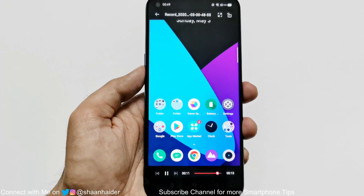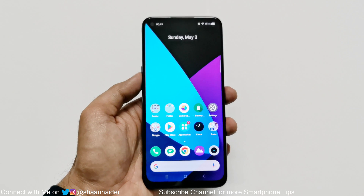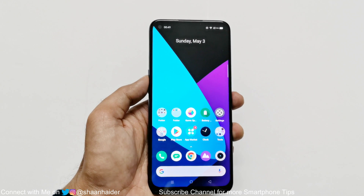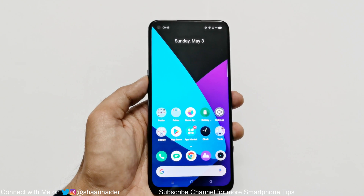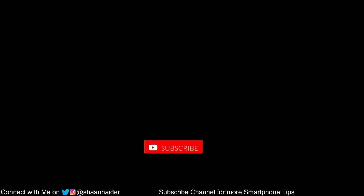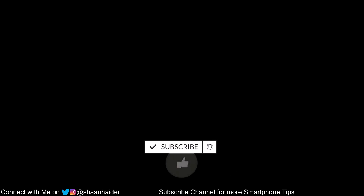This is how you can use the screen recording function on your Realme 6, Realme 6 Pro, or any Realme smartphone. That's all for now friends. Thanks for watching. If you enjoyed this, give it a thumbs up, share it with your friends, subscribe to the channel, and don't forget to press the bell icon to get notifications for future uploads. I'll see you guys next time. Have a nice day.